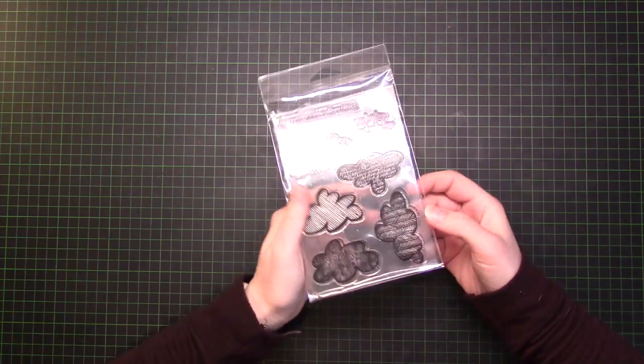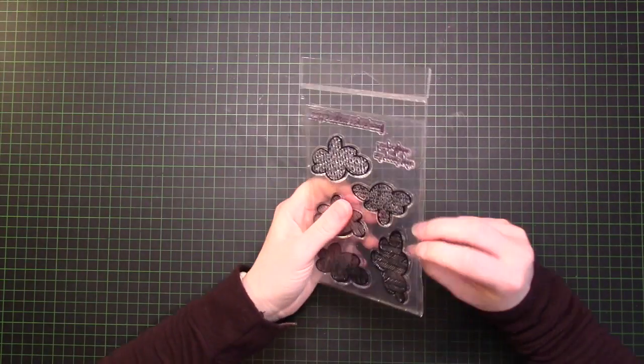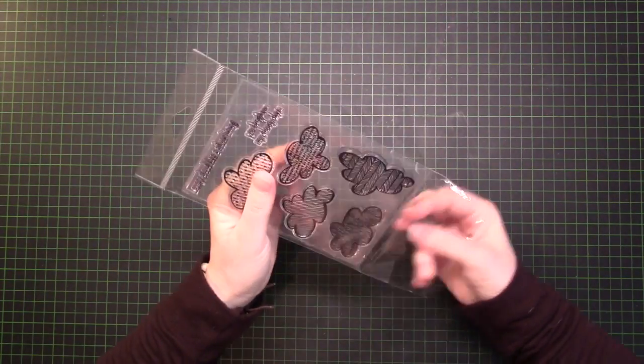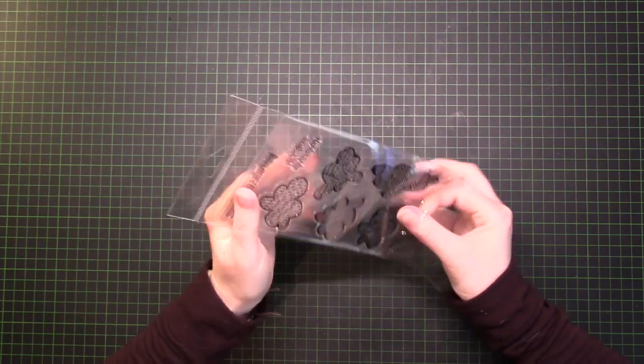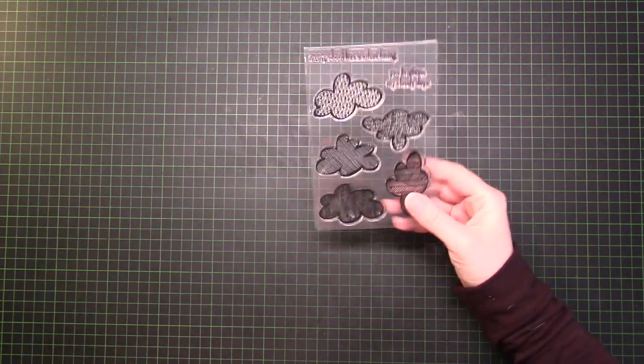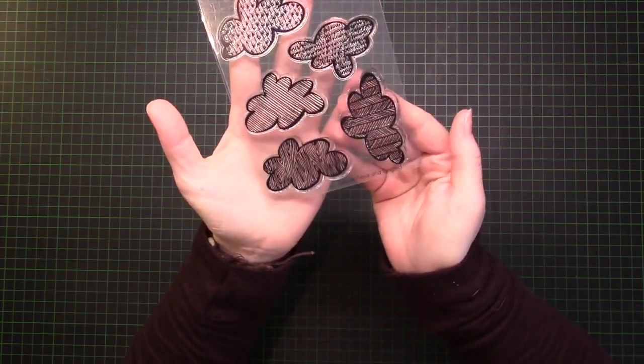Hi everyone, it's Kristina from Neat & Tangle. Today I will be making a card using the cloud stamp sets from Neat & Tangle because I love those clouds with the patterns.